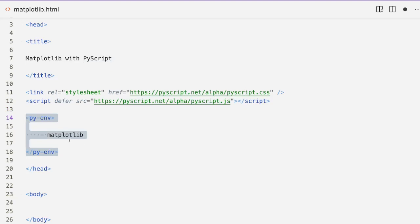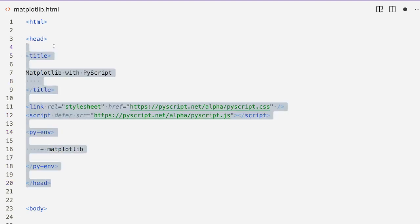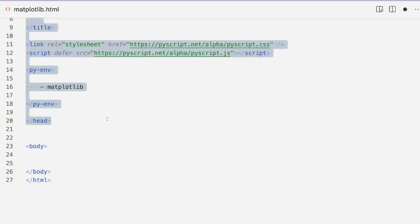Next, in the environment management — which is our py-env tag — we are going to declare matplotlib. This is important to tell PyScript what libraries we want. Even if you want to use NumPy, declaring matplotlib is enough because matplotlib also installs NumPy. So just declaring matplotlib is fine, but it is important to tell PyScript that you need it. That is what this section of code does. At this point we are closing our head tag.